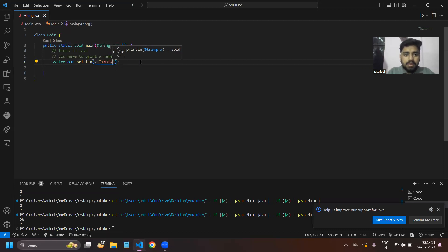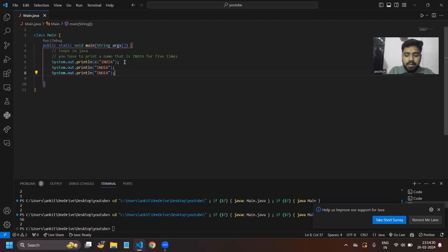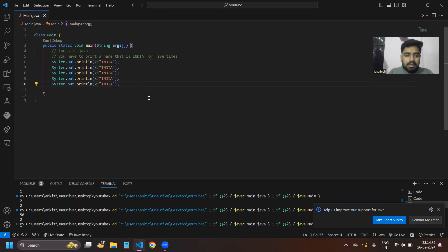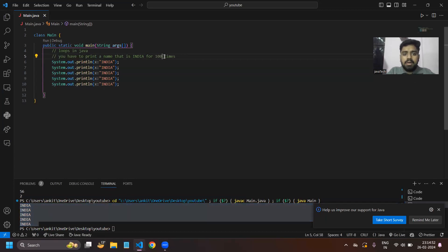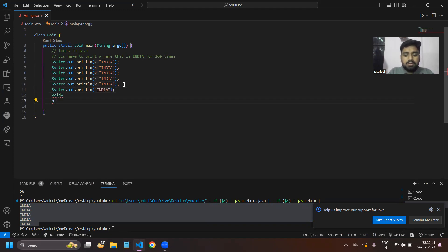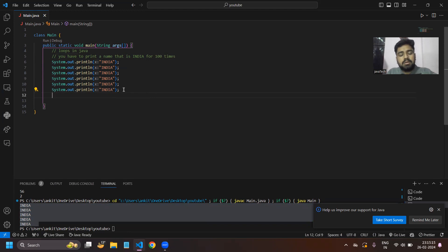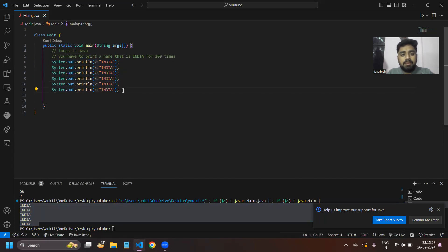We would repeat the same line of code five times to print 'India'. But what if I told you that you have to print 'India' a hundred times? Then you would have to write the same line of code a hundred times. This is not good practice — writing the same piece of code for hundreds or thousands of lines.